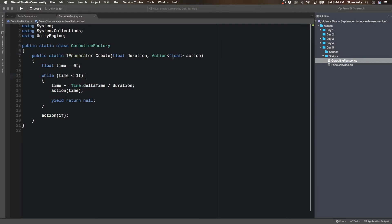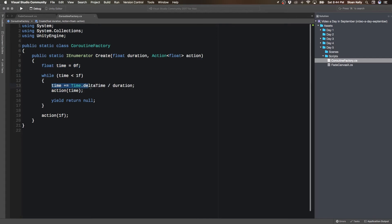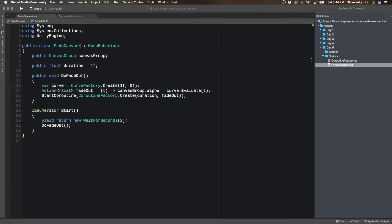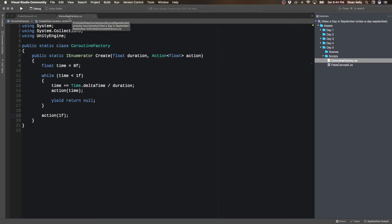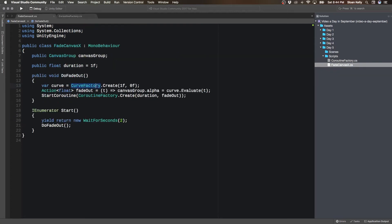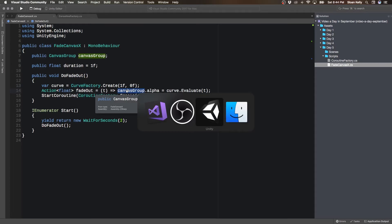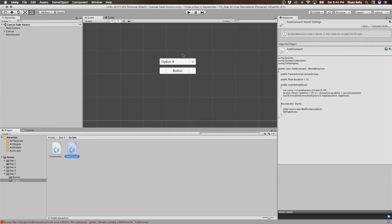The coroutine factory takes in an action, it takes in a duration, it gets the time there. It takes the time, adds the delta time divided by the duration, which if it's 1, then it's just going to be delta time. Performs the action, does the yield return null so that IEnumerator works, and then makes sure that the action is fully performed at the very end. So again, your class now is getting much smaller. You have these factories that you can use everywhere else, and your code becomes a lot easier to read. And because it becomes a lot easier to read, it becomes a lot easier to debug. And the best part is, functionally, it works exactly the same.